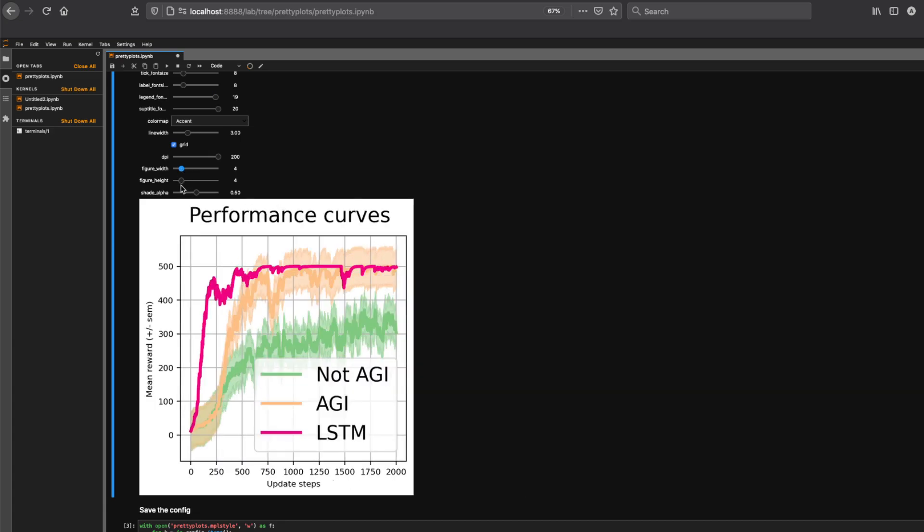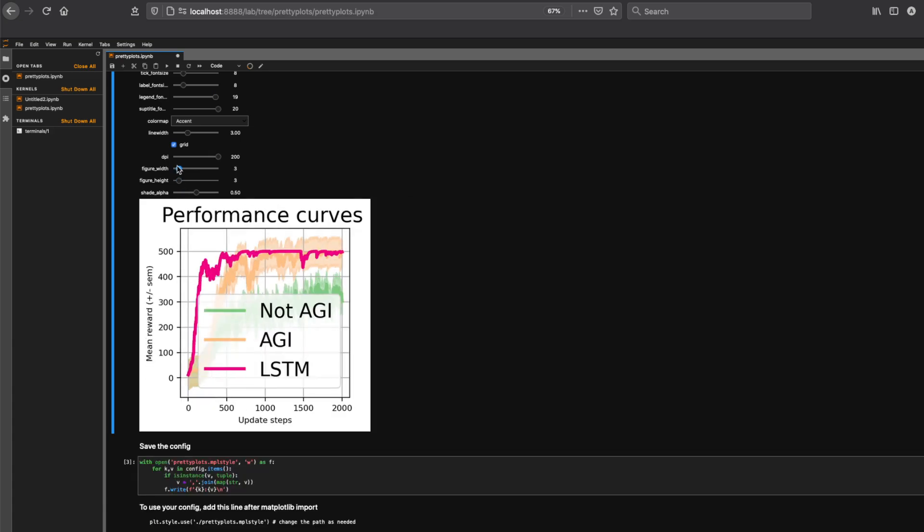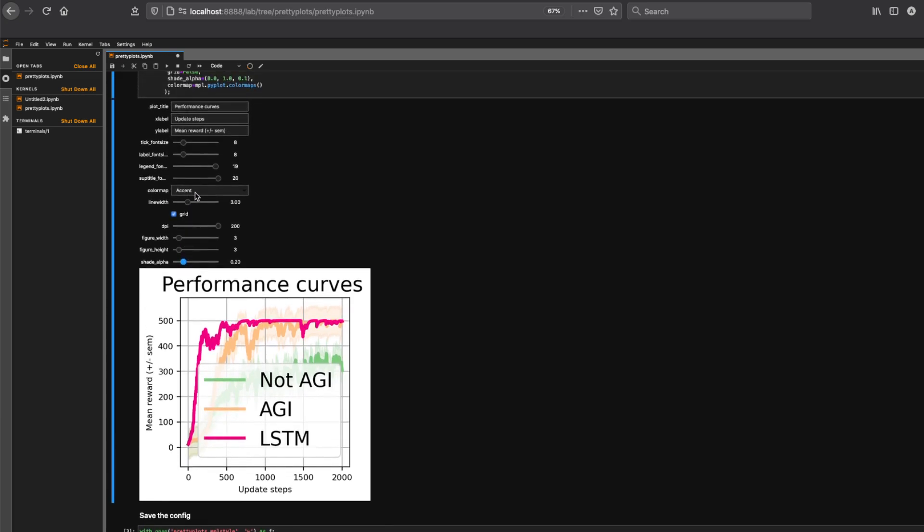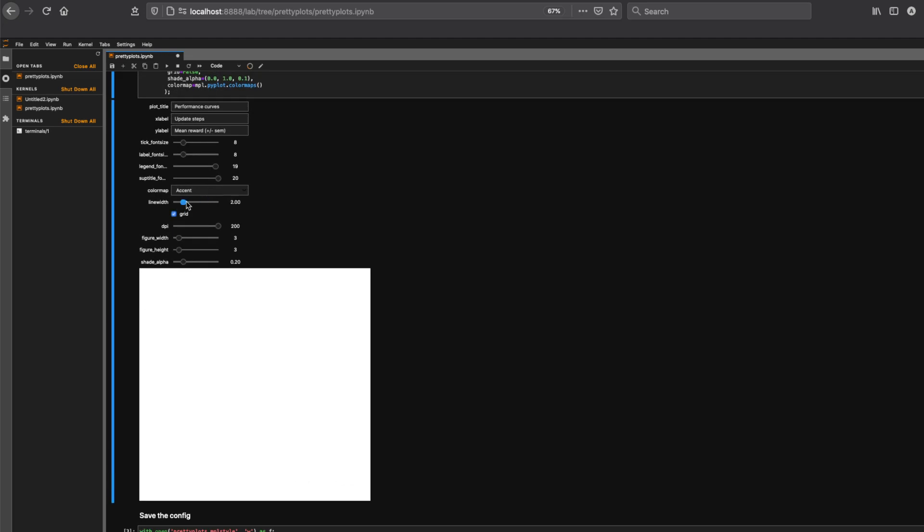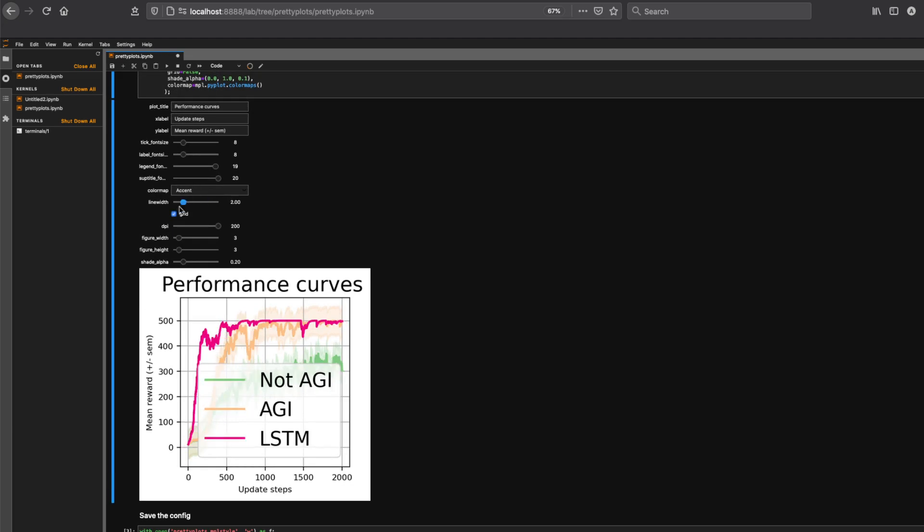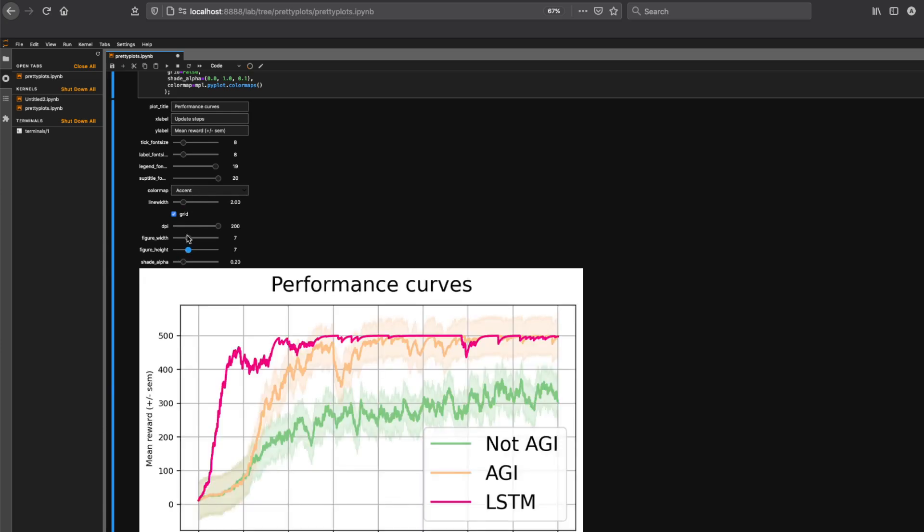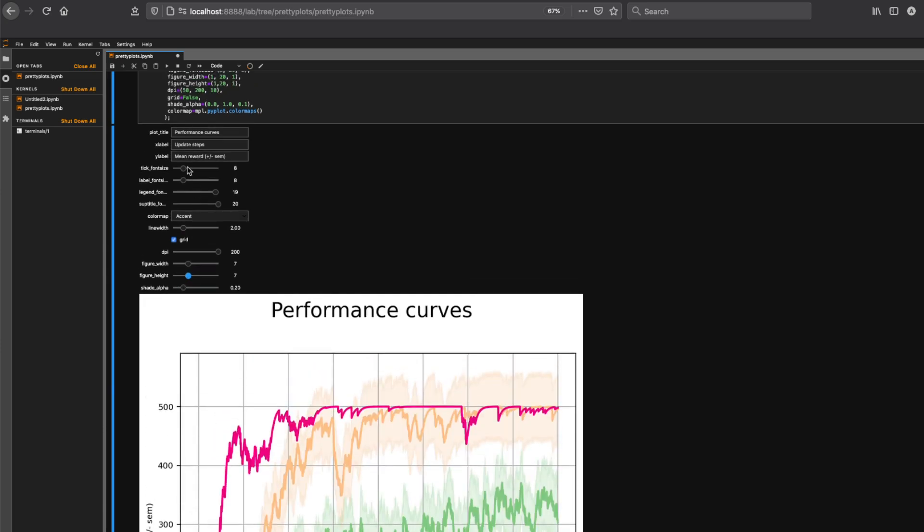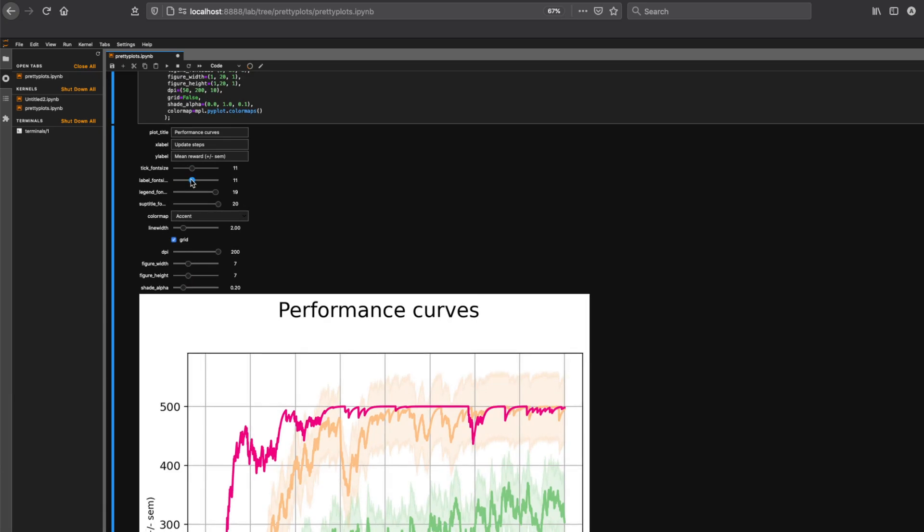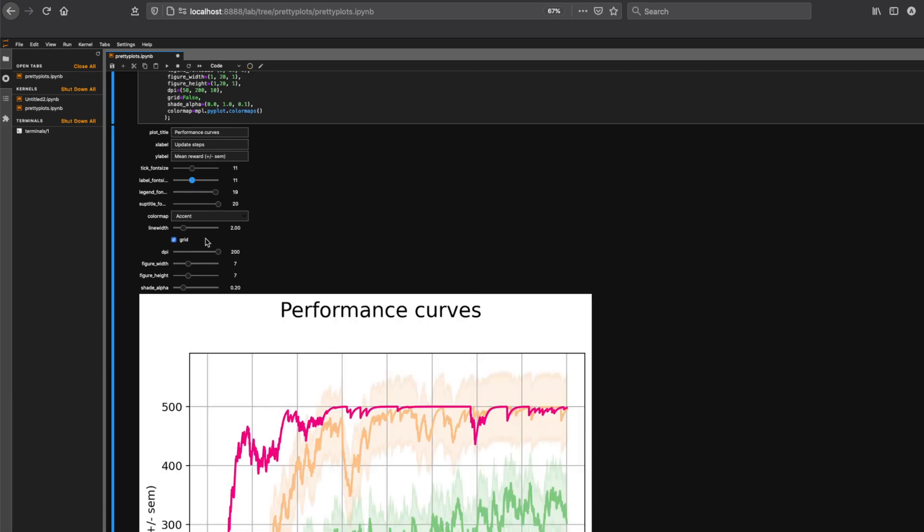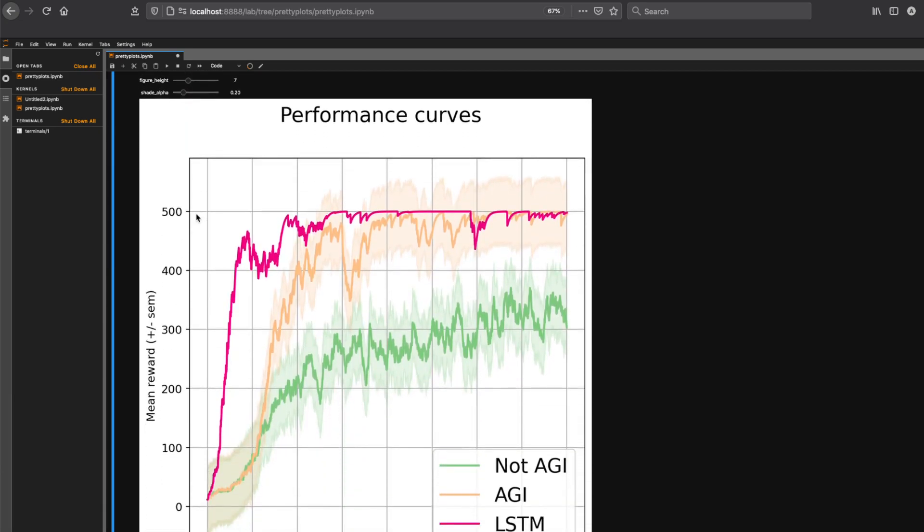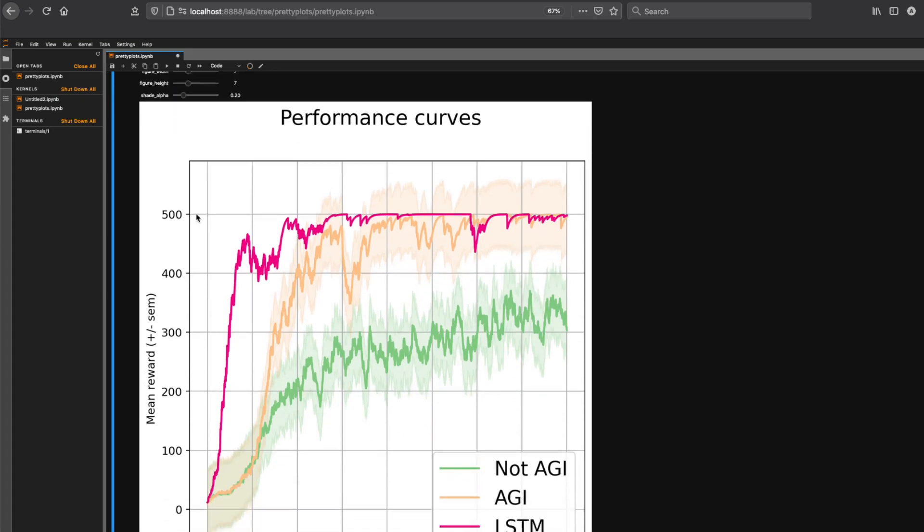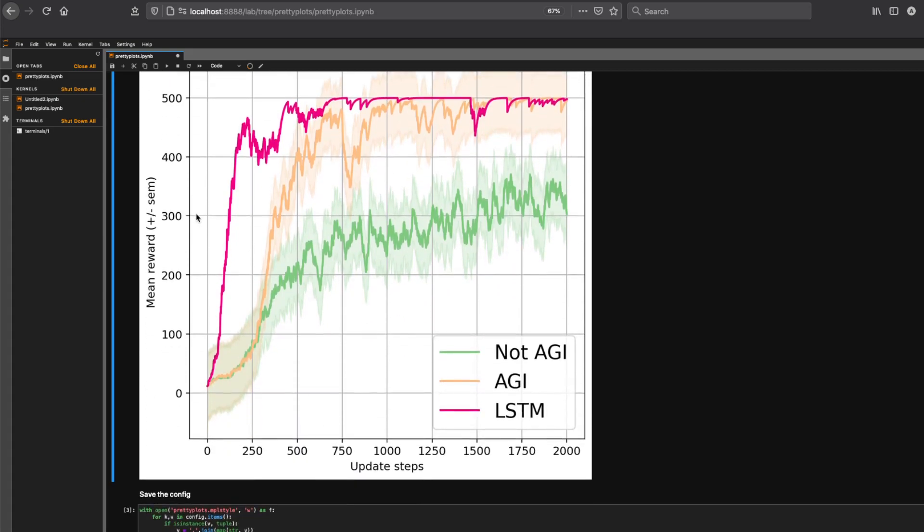You want to change the figure's height to something smaller? Change the shared alpha, the transparency. Change line width - increase it, decrease it. Let's increase the figure size a little bit and make the plot size a little bigger.